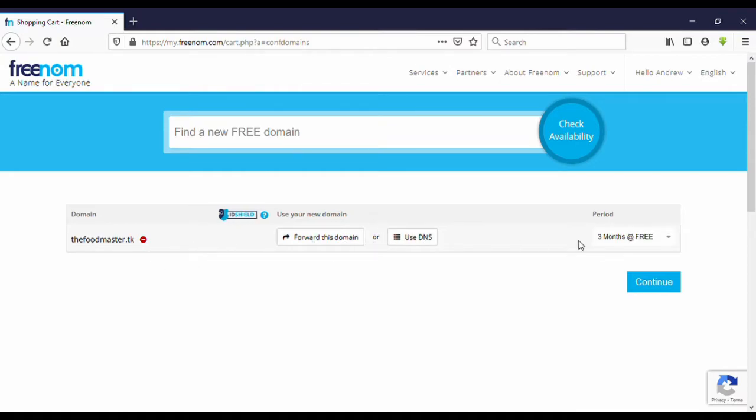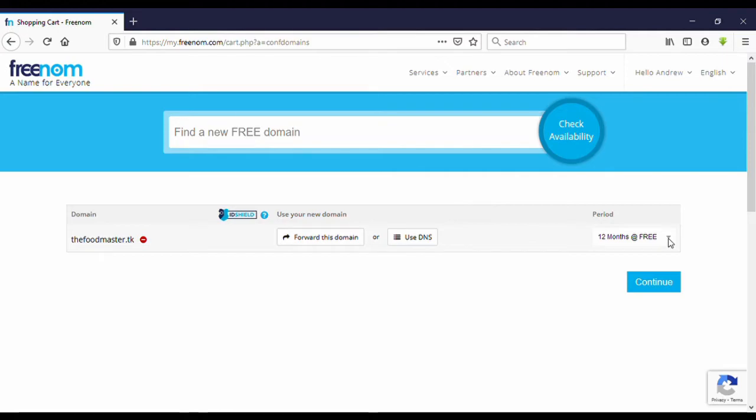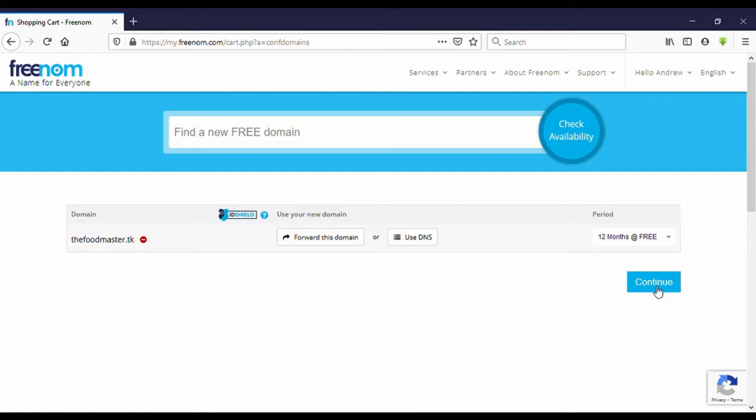Okay, here you can select the time period you want to get the domain for free. Here you can get 12 months for free. Click on 12 months, then click on continue.